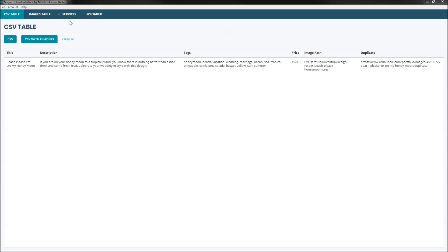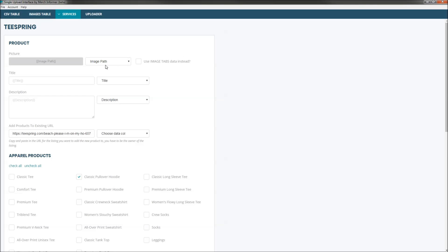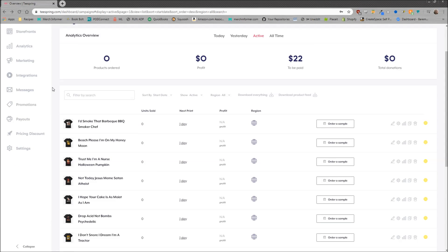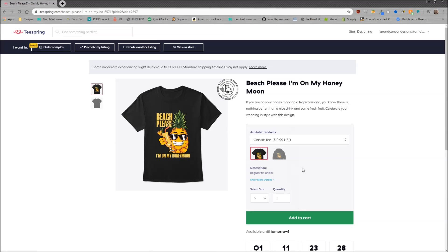The first update that we released is under Services — go to Teespring. We added this box right here: the 'Add Products to Existing URL'. Let me bring over a Teespring window. This is a test account — you see there's only $22 in it, I use this for testing the SUI. This shirt right here is 'Beach Please, I'm on My Honeymoon'.